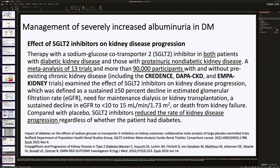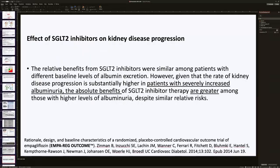Regarding the effect of SGLT2 inhibitors on kidney disease progression, a meta-analysis of 13 trials with over 90,000 participants — including the CREDENCE, DAPA-CKD, and EMPA-Kidney trials — showed a reduced rate of kidney disease progression regardless of whether the patient had diabetes. For patients with severely increased albuminuria, the absolute benefit of SGLT2 inhibitor therapy is greater among those with higher levels of albuminuria, despite similar relative risk reductions.